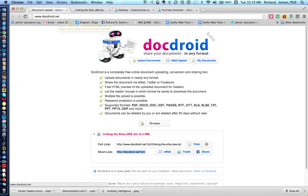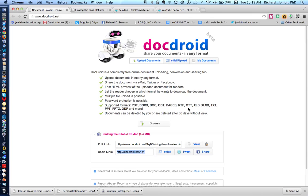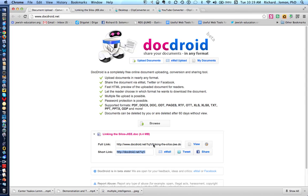And docdroid.net will enable you to convert PDF files and docx files and doc files, ODT files, pages files, etc. into other formats. And all you have to do is to hit the Browse button and upload the file, and it creates a link for the file, and you can email that new file, tweet it, or share it.